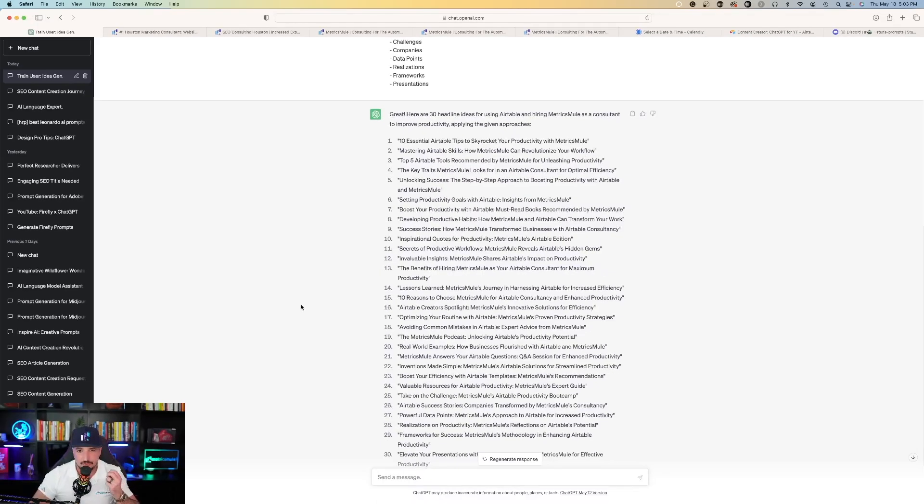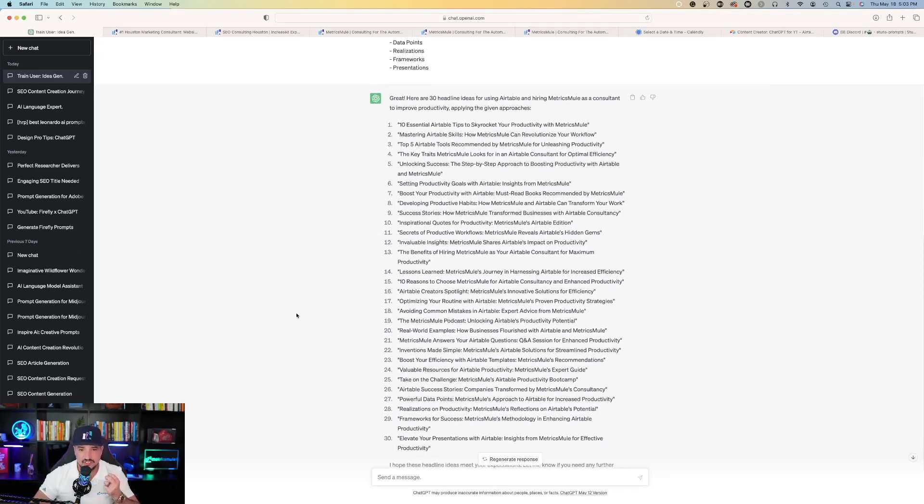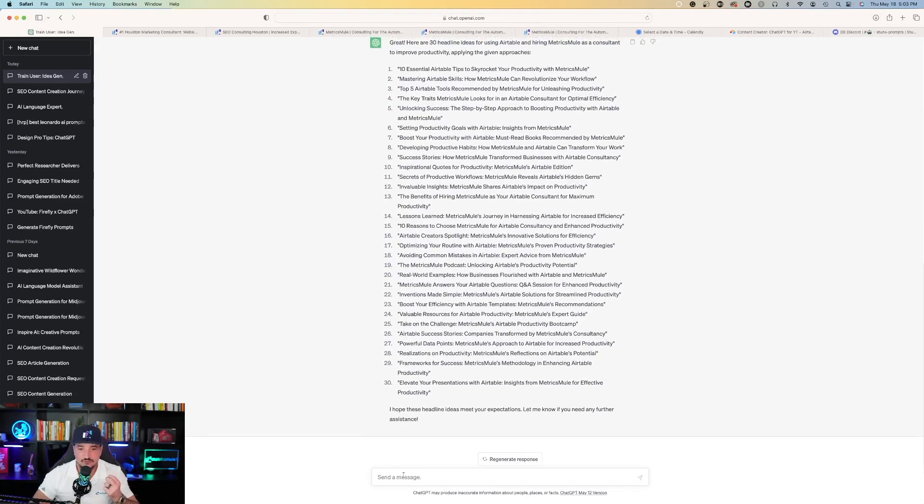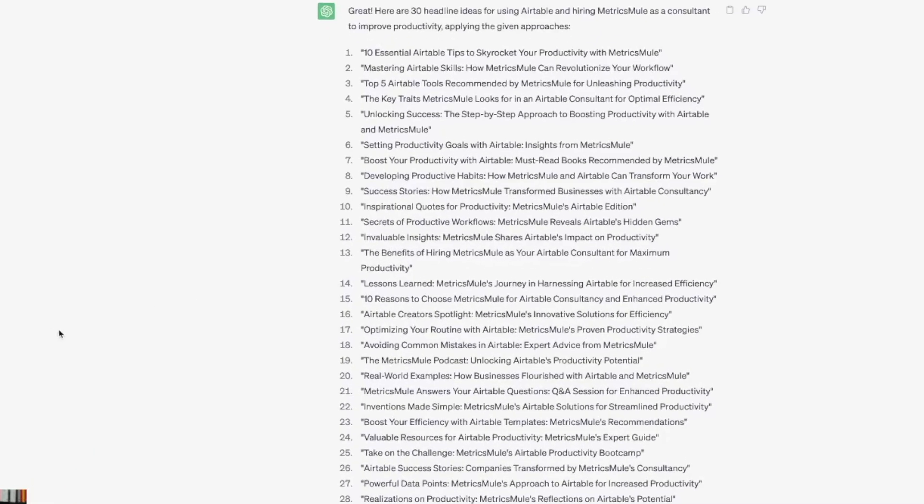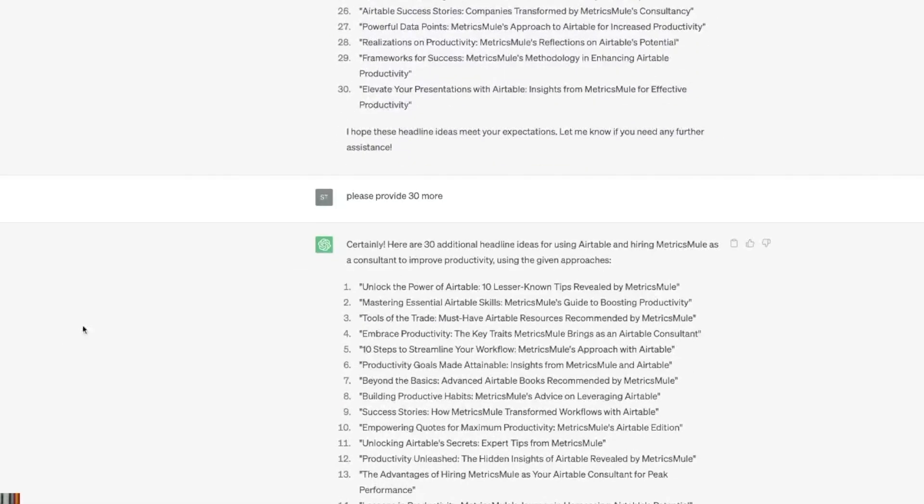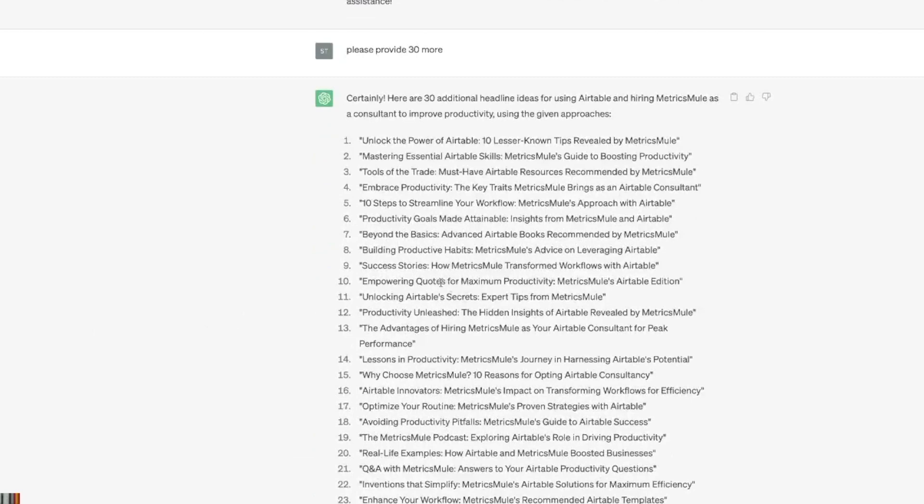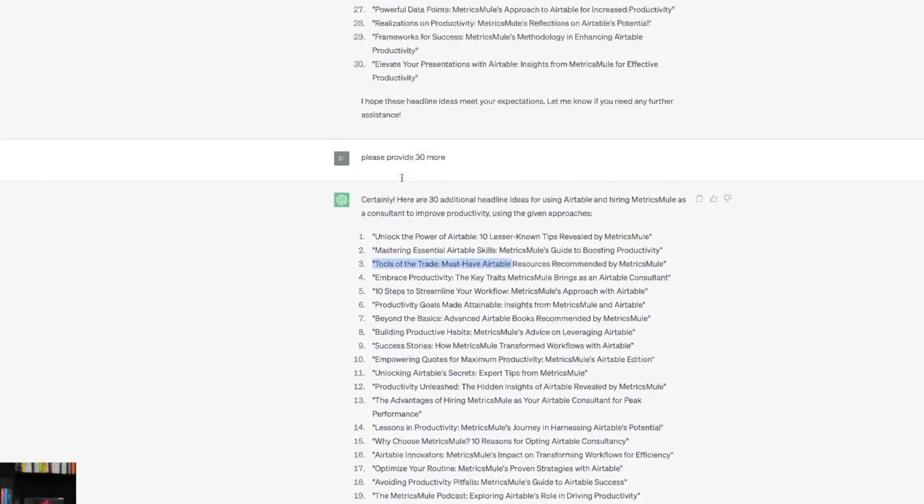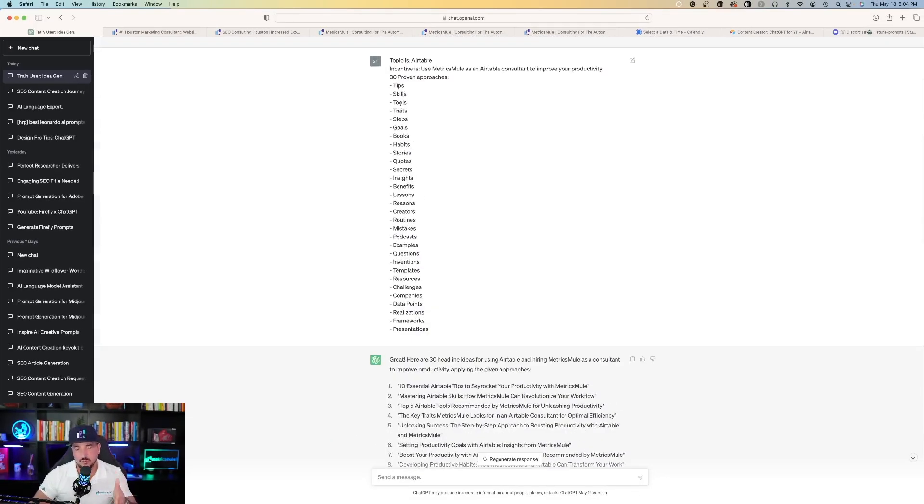And then if we didn't like this, you could ask it for 30 more. We can get 60 in total. Now I said please provide 30 more, and it does just that. And everything matches up specifically with what I asked it to do.